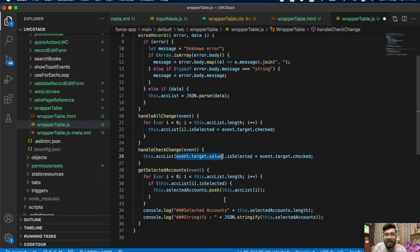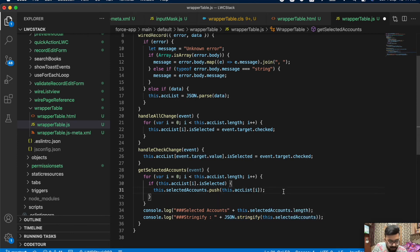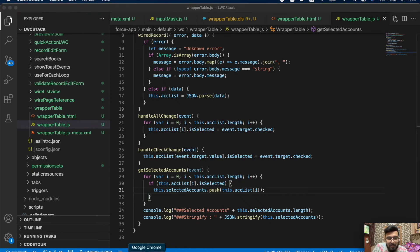If you'd like to send this selected data back to Apex from the Lightning Web Component, you use the same approach — pass it as a string. You just use JSON.stringify on your selected account list. That was my complete code; now let me show you the output.